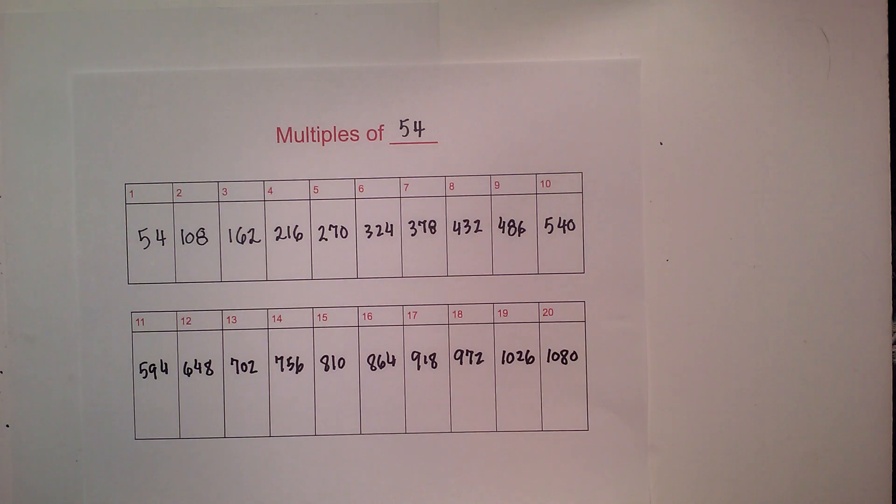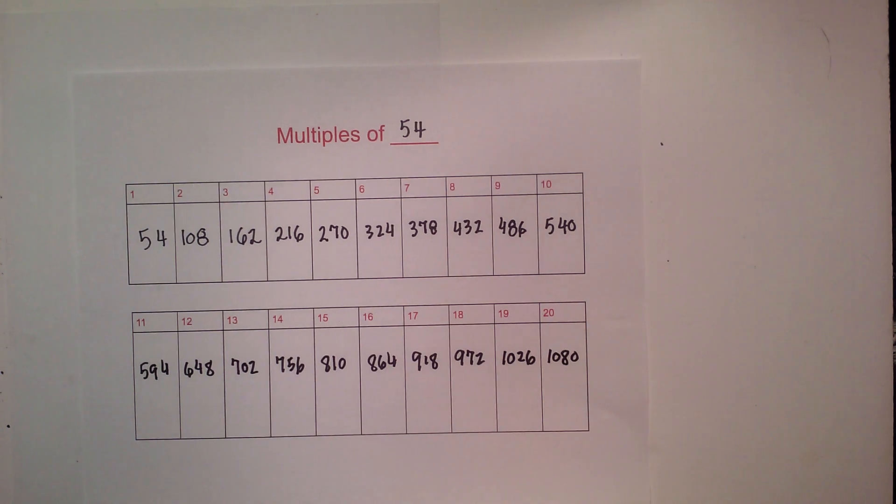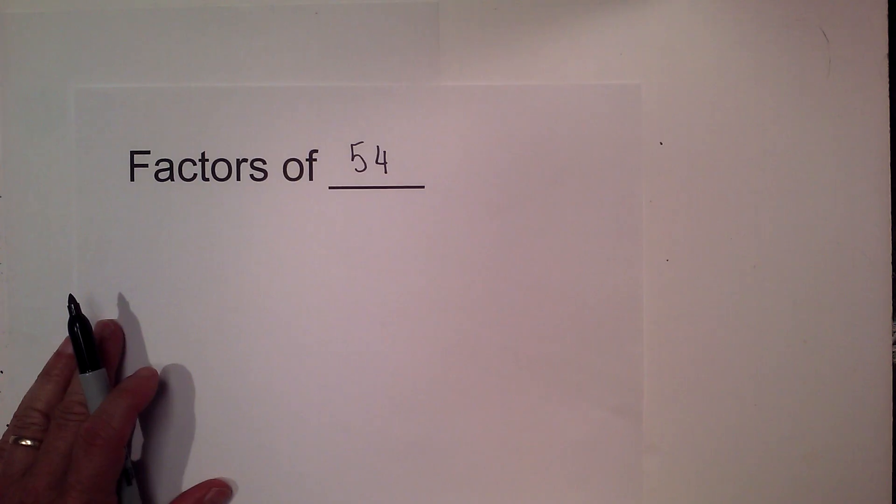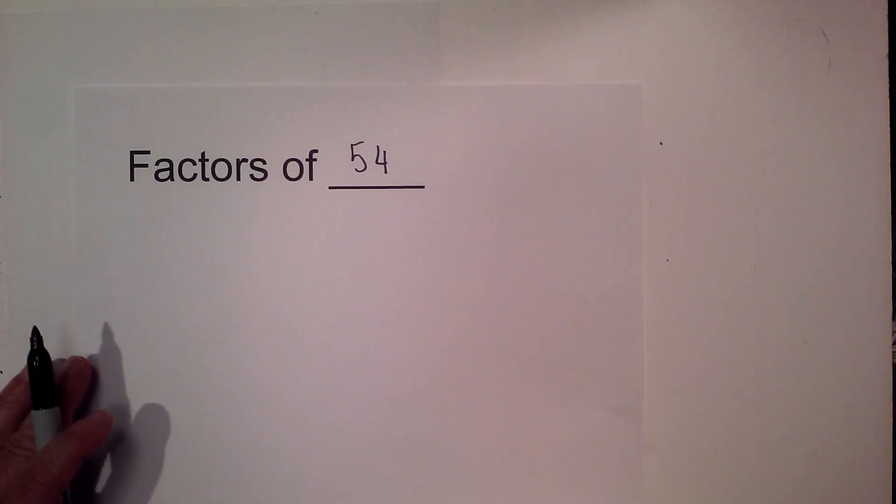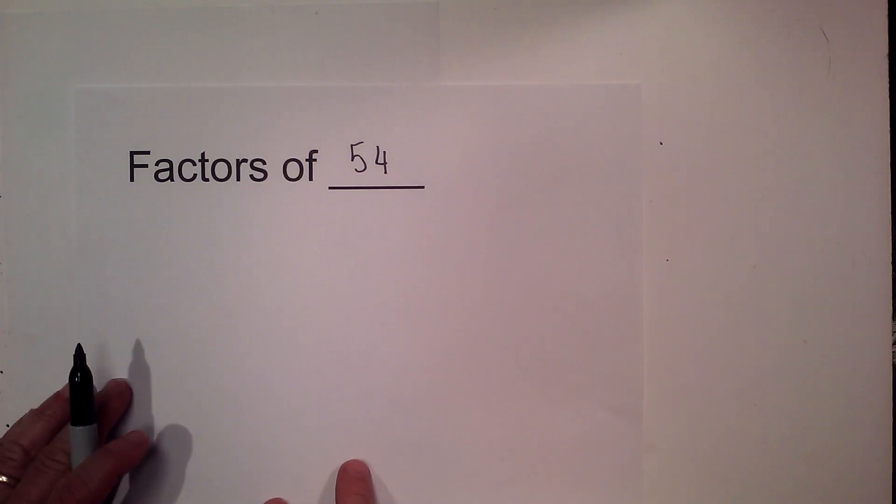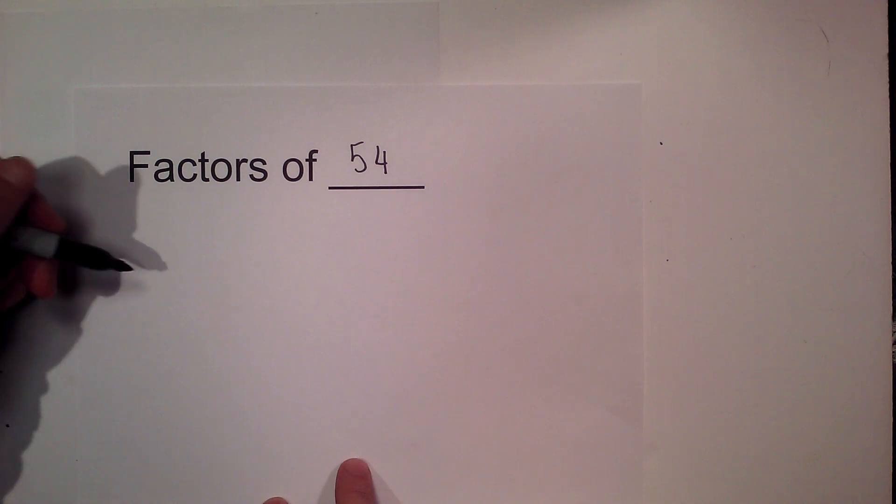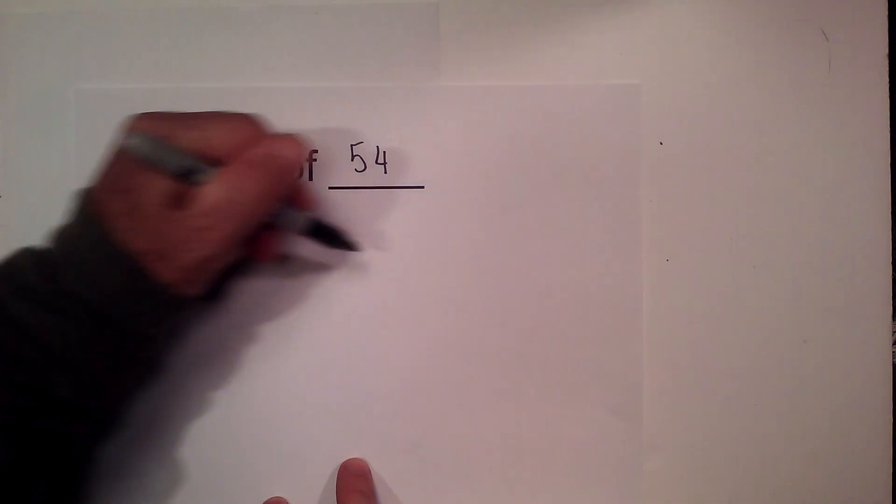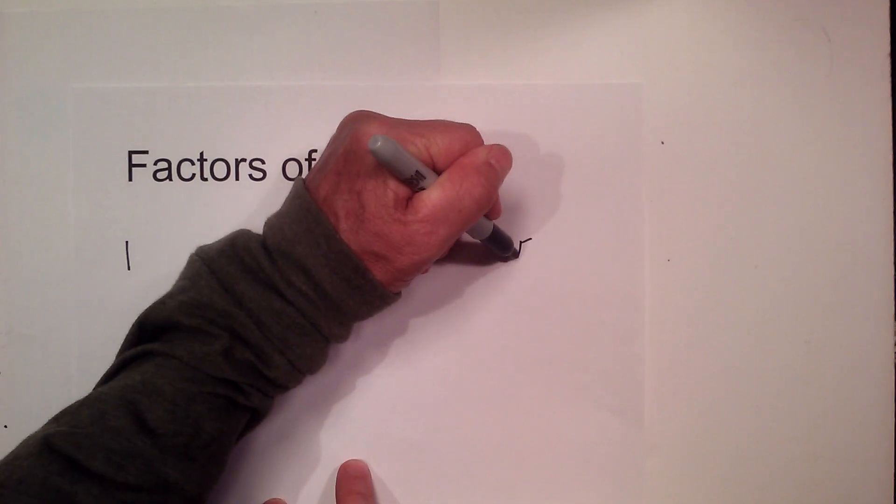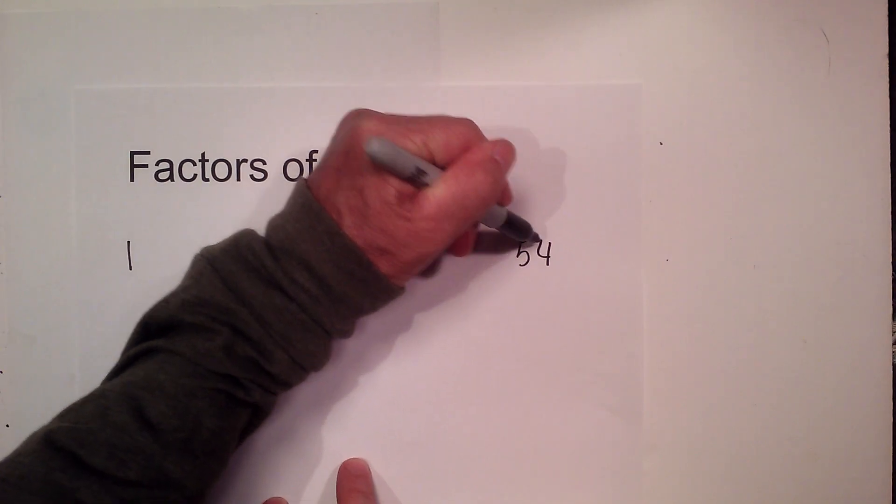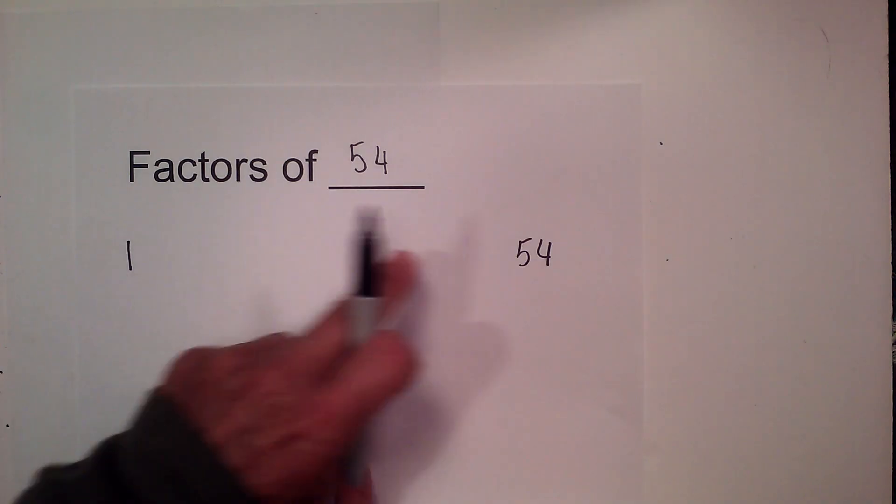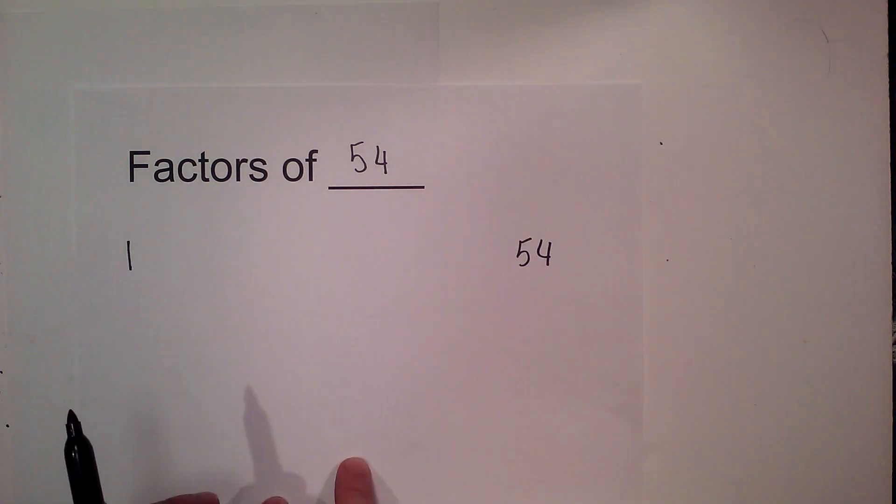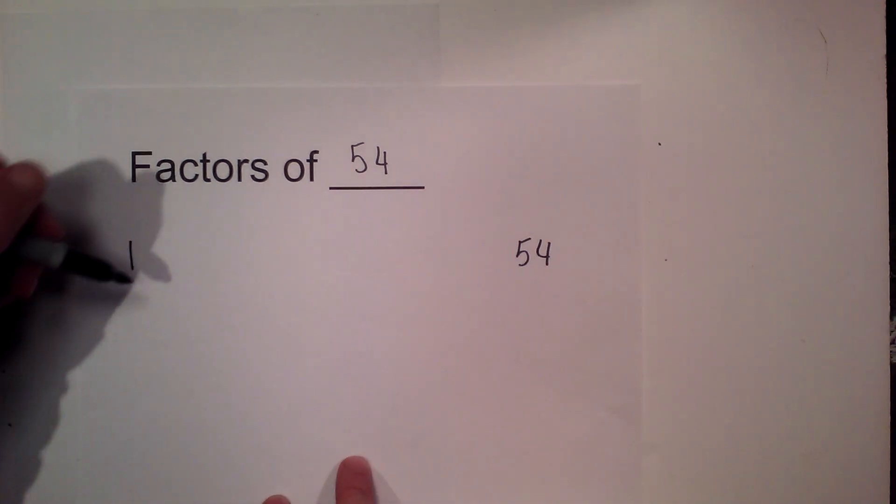Now let's go over the factors. The factors of 54 - I like to find factors this way: begin with 1 and 54 and find all the numbers in between that multiply together.